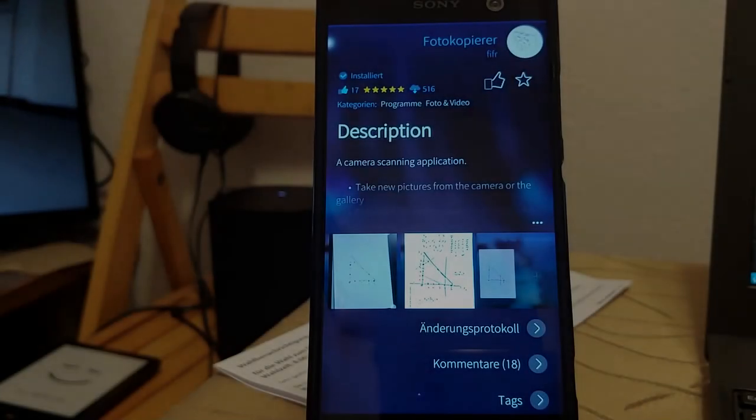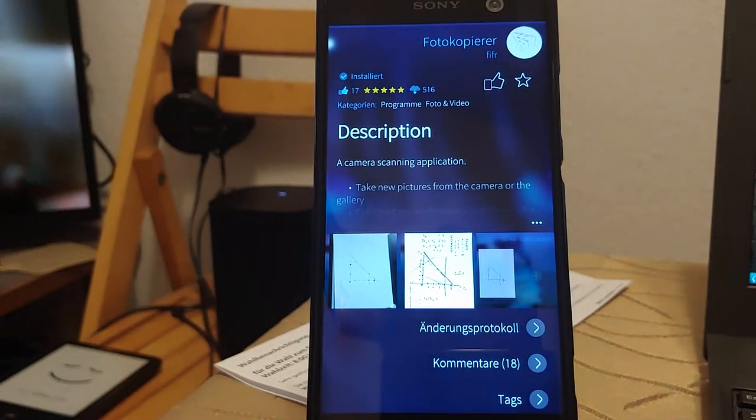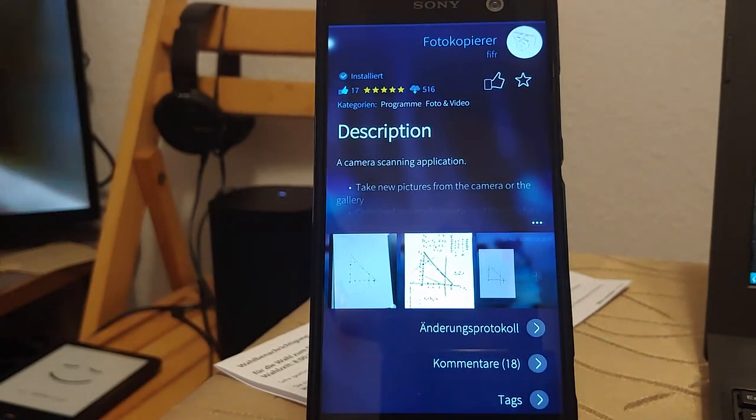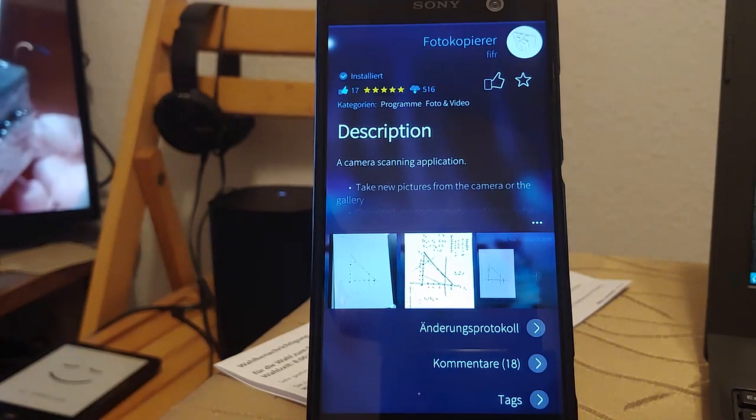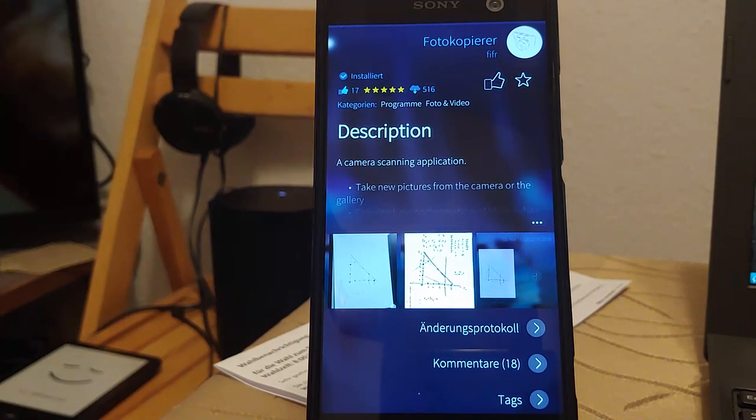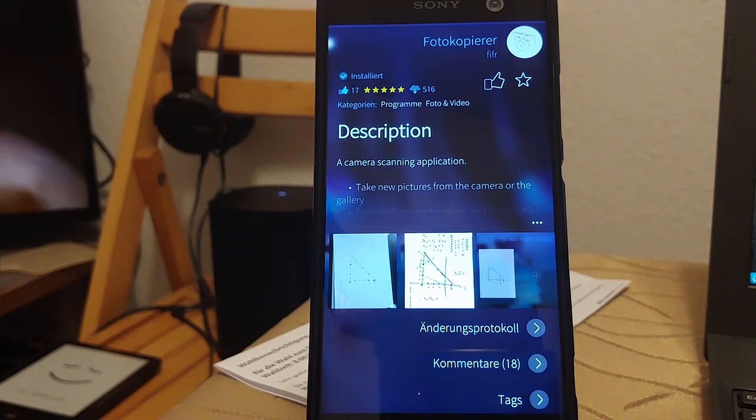Welcome to the new Sailfish OS App Podcast. This time it's all about the application called Photocopierer, which is basically the German word for copying machine.